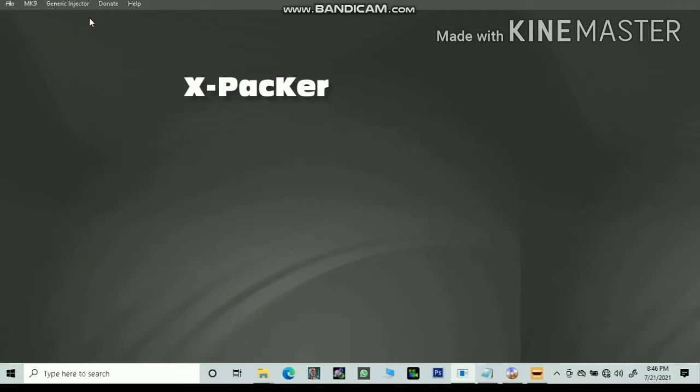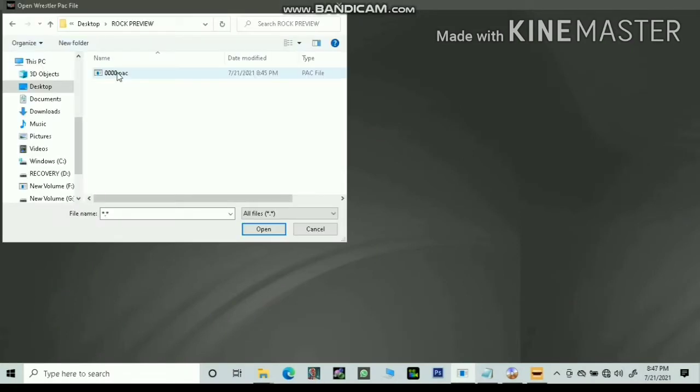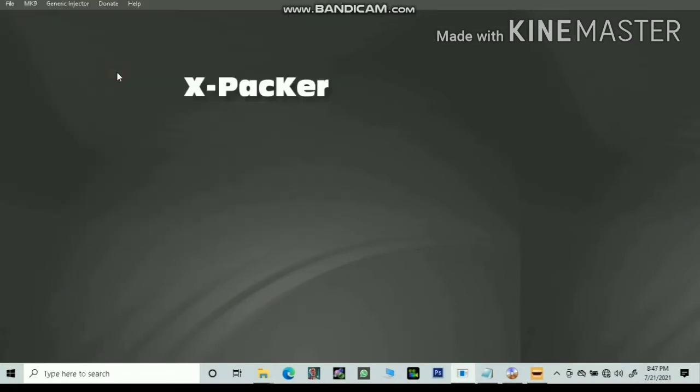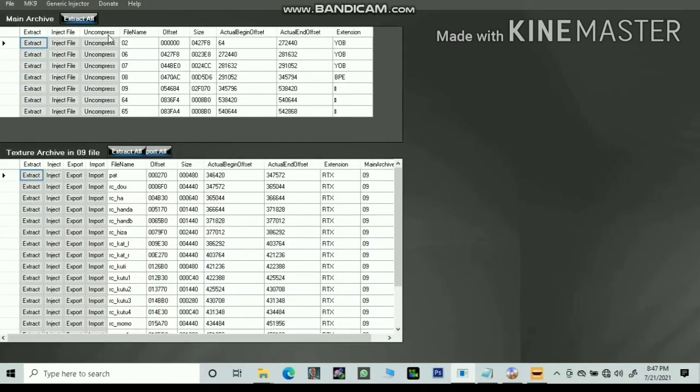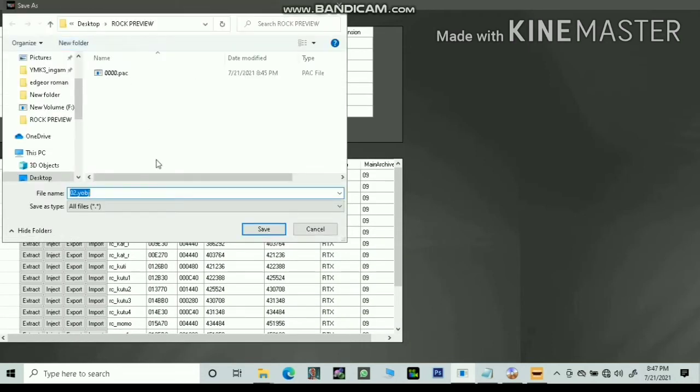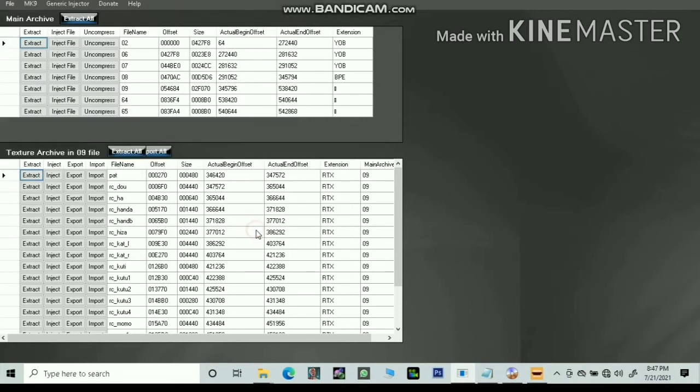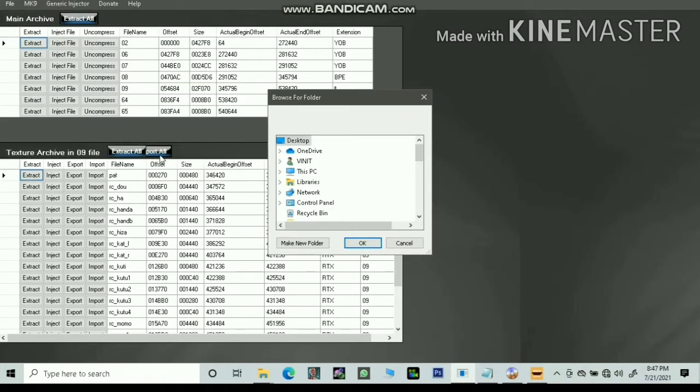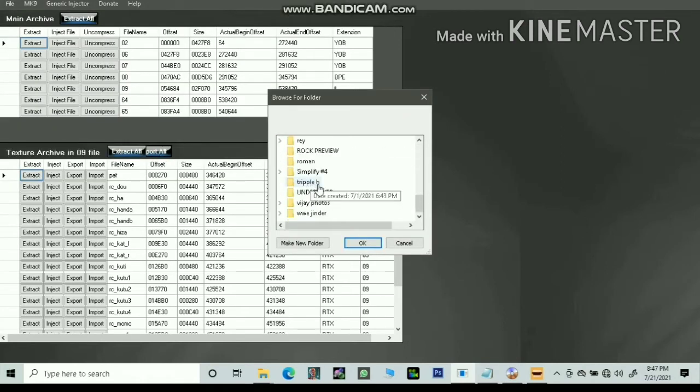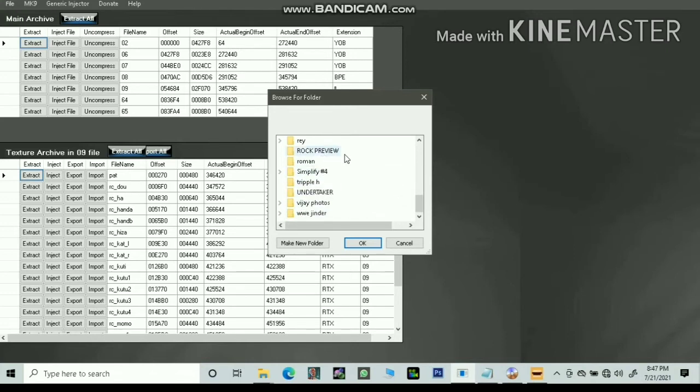Open your wrestler pack in X-Packer. Let's preview ROK. Extract the 02.yobj in A. Now export all the textures in the same folder in which you extracted the 02.yobj.